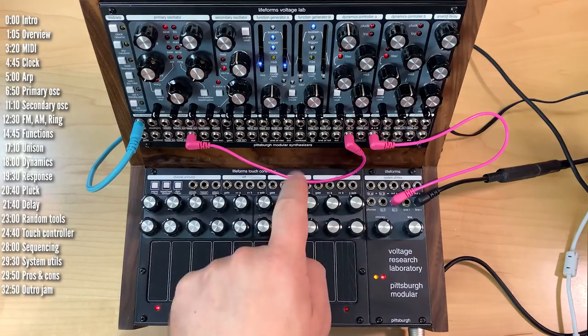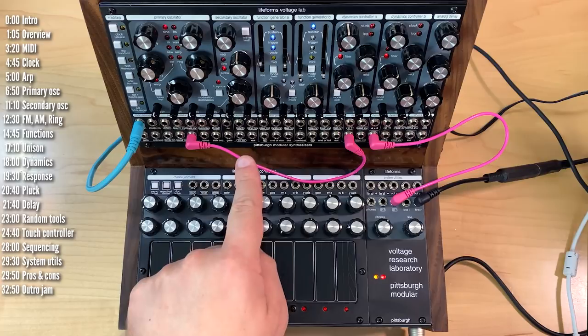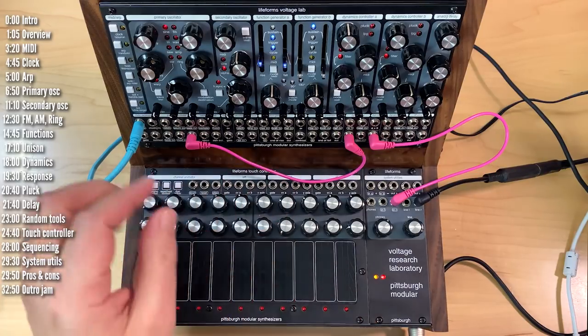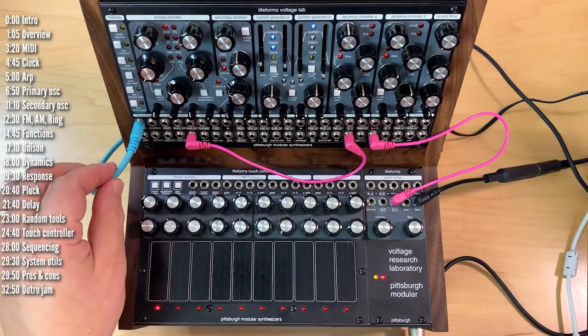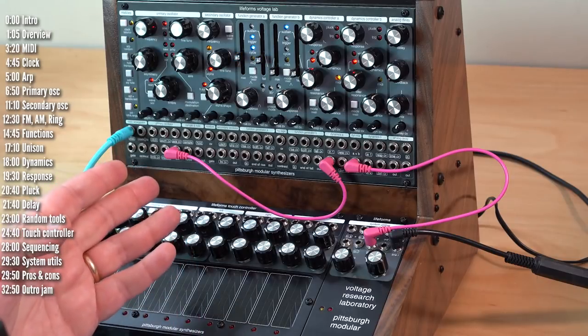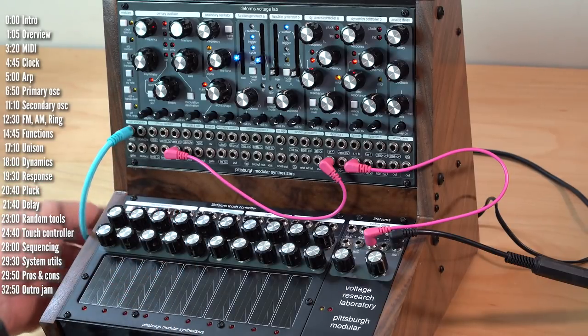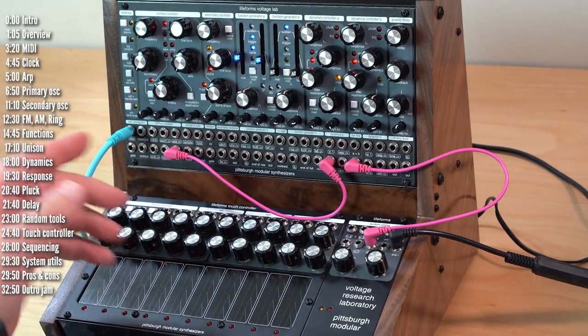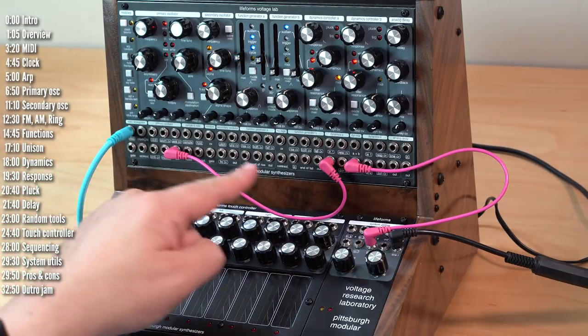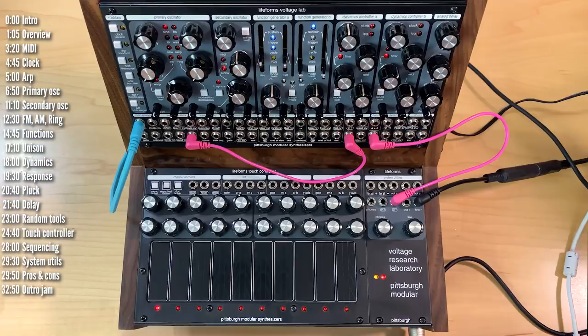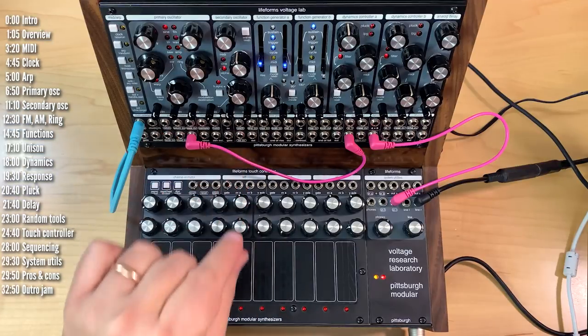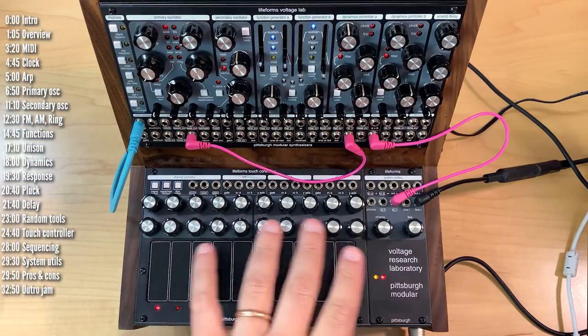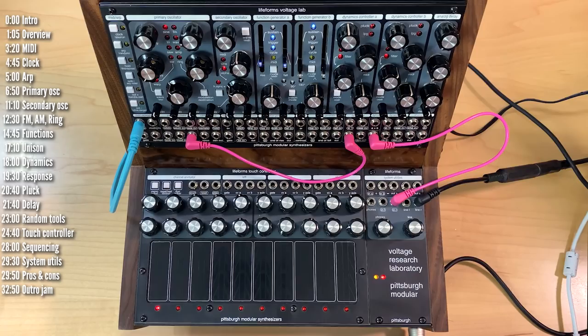All of these input and output jacks are Eurorack compatible, except one, which is a TRS-B type MIDI input. VRL comes with a TRS-5 pin MIDI adapter and patch cables. I'd recommend getting 90-degree patch cables like these so that patch cables sticking out don't get in the way of the touch controller.